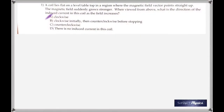Here are the quiz answers on electromagnetic induction. A coil lies flat on a level top in a region where the magnetic field vector points straight up. The magnetic field suddenly grows stronger — that's an important word. The magnetic field is trying to increase. When viewed from above, what is the direction of the induced current in this coil?